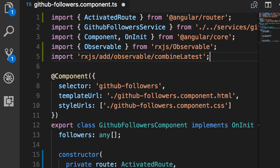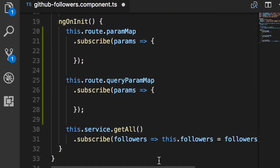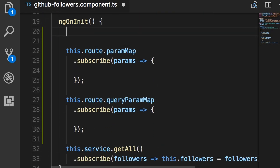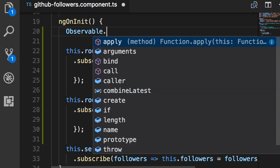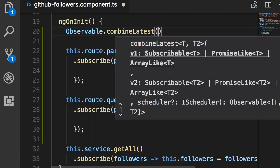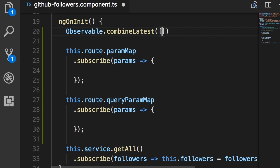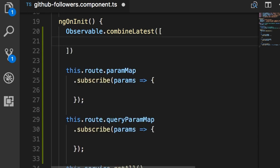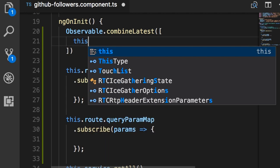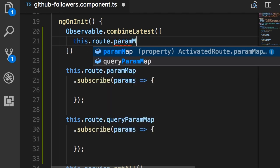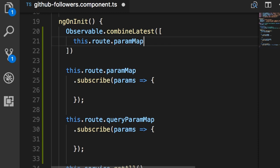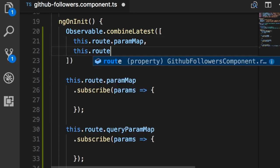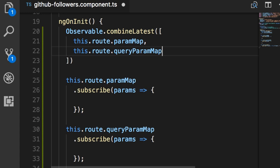Back in ngOnInit, I'm going to call Observable.combineLatest. Here we pass an array of different observables. The first observable is this.route.params.map — that's an observable. The second observable is this.route.queryParams.map. So now we can combine these two observables and as a result we'll get a new observable.